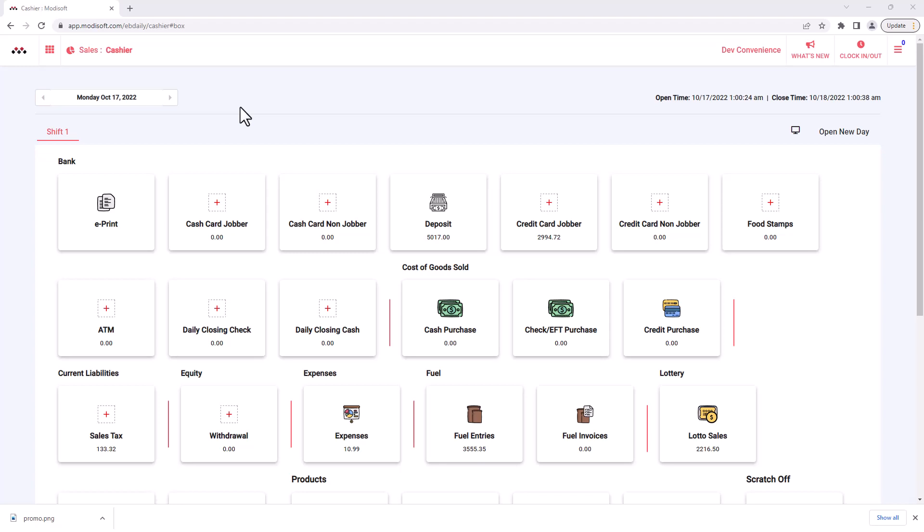Welcome back to another BackOffice video. My name is Jonathan. Today we're going to be going over settling your lottery tickets in Modisoft.